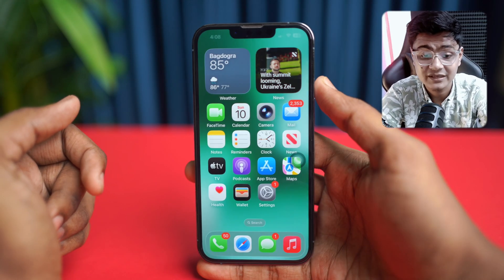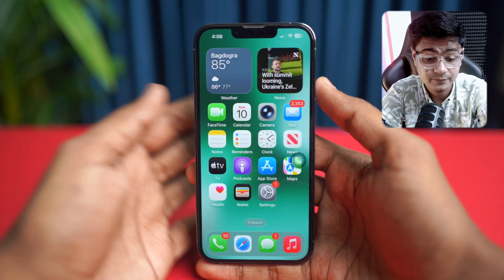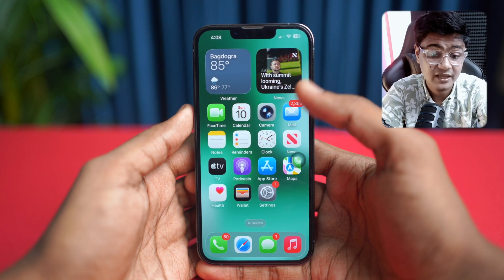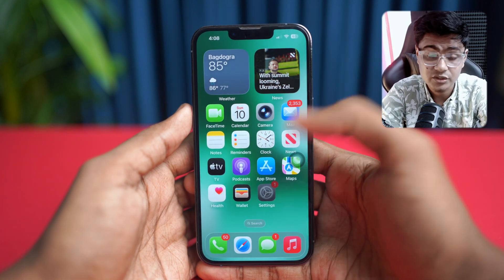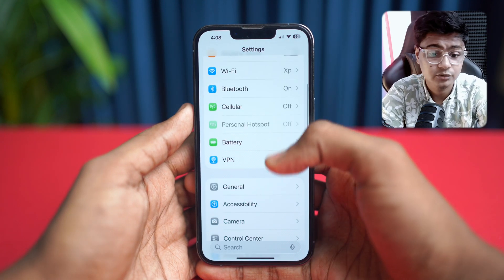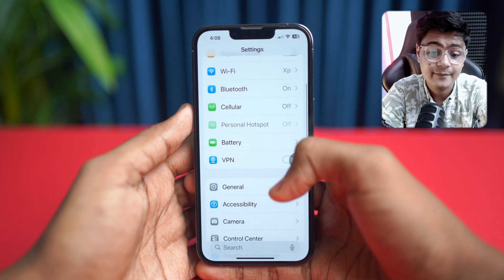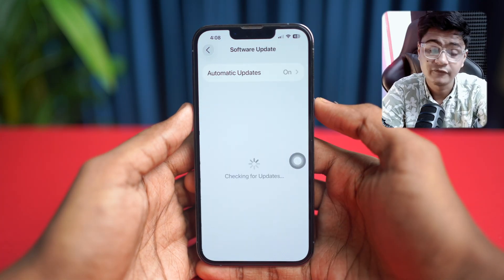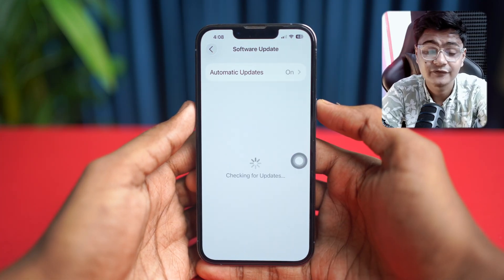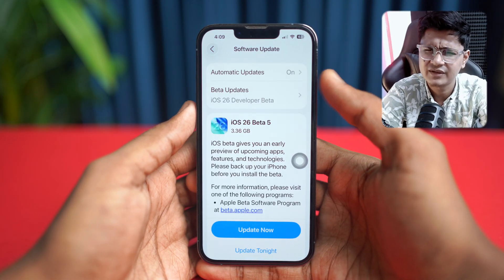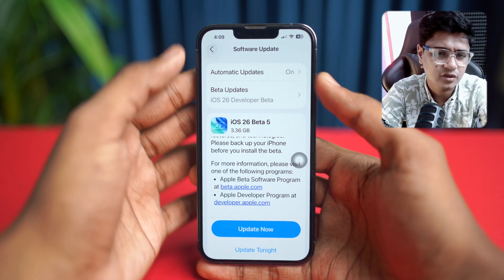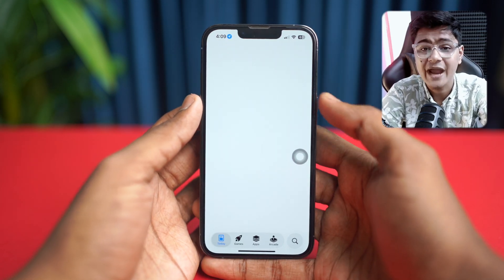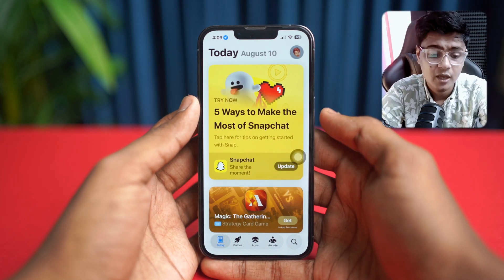If you've done all of that and still have the same problem, the next step is to check for a software update. Go to Settings, then General, and tap Software Update. If there's a new software update available for your iPhone, go ahead and install it. Right after that, open up the App Store and try downloading the game again.